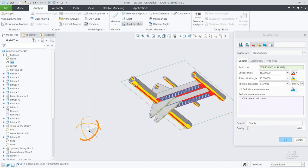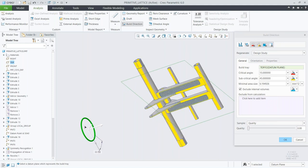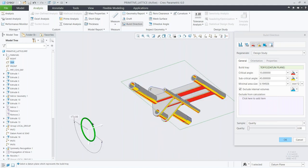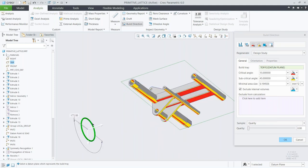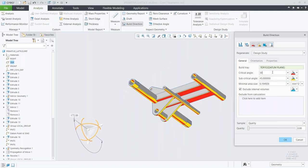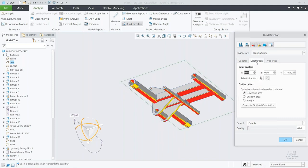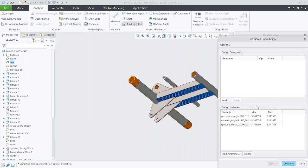We go through and punch in values like critical and subcritical angles. I know I want 30 degrees for my critical angle, and then I'll define a down-skin analysis. Instead of me going through and trying to figure out the optimum angles to place the model in the tray, if I have the additive manufacturing plus extension, the system automatically goes through and figures this out.